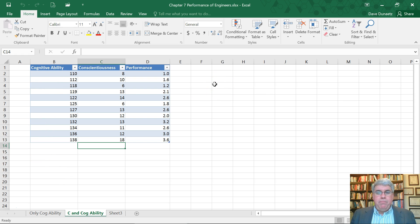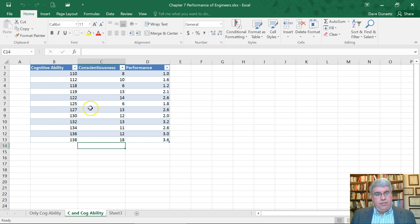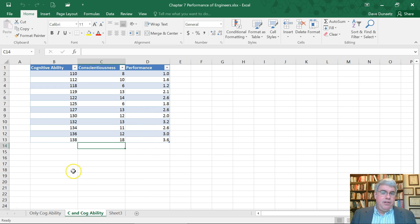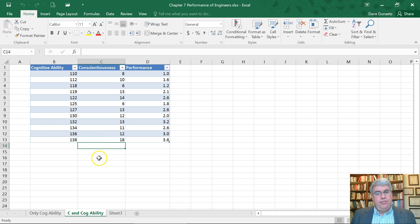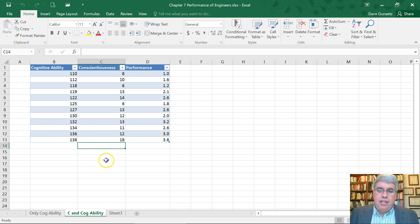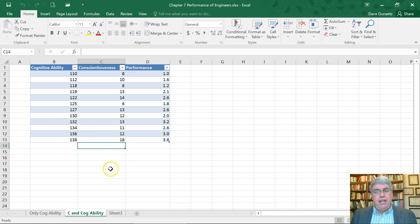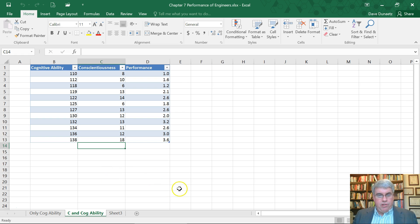We want to come up with an equation that will allow us to use both of these test scores to predict the performance so that we can determine how to use these tests to make a prediction when we hire so that we can hire the best performers.